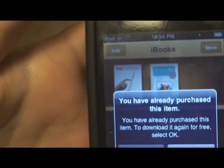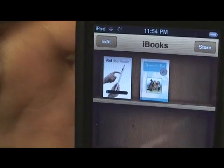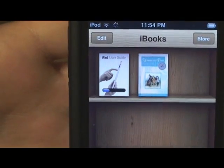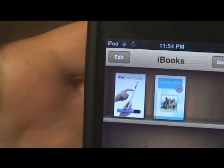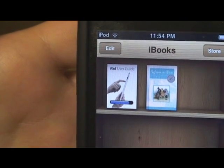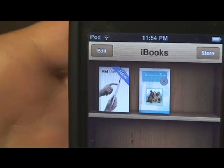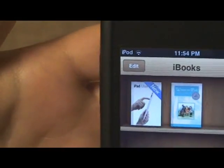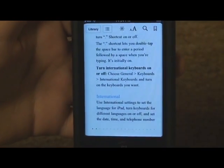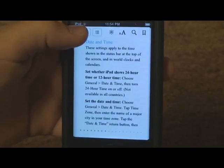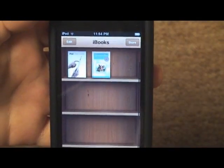Once you do that, it will start downloading and it also appears in your bookshelf. When it's done downloading, a ribbon comes around it that says 'new.' If you click on it, the book will open up. So that's downloading books.